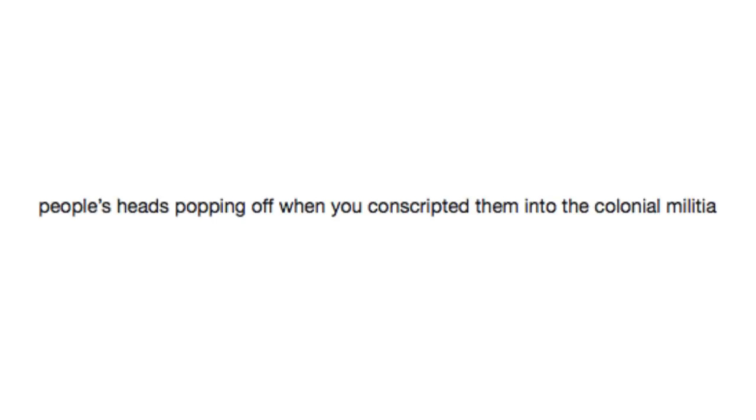This gets to patch notes, game 28. Here we go! People's heads popping off when you conscripted them into the colonial militia!